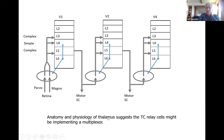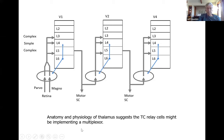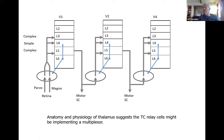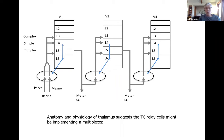As Subutai talked about last week, the anatomy and physiology of the thalamus — very detailed and unusual — suggests the thalamocortical relay cells might be implementing a multiplexer. The idea that these cells are one spike in and one spike out doesn't seem like they're doing much, but that would make a lot of sense if you're trying to multiplex: you could tell by the spike which came in, but it might go out in a different direction on a different cell. We spent a lot of time thinking about whether the thalamus could be acting as a multiplexer, since it's clearly essential to everything in the cortex and needs an important role.